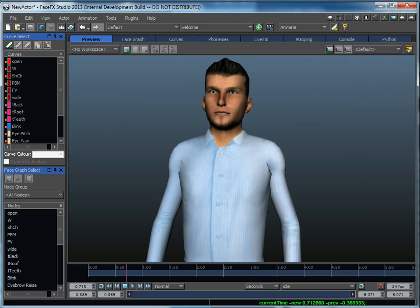This makes for a very smooth pipeline if you're using Unity, which also works off of FBX, or just about any other animation software package that supports FBX. It makes it very easy to create talking characters.